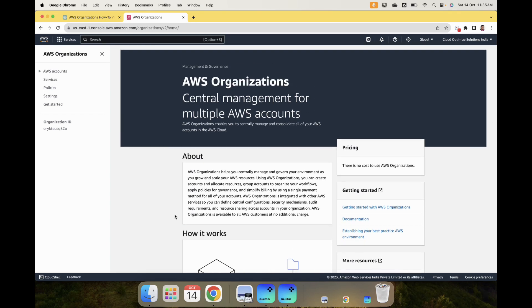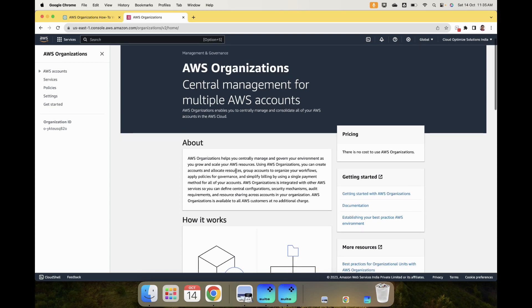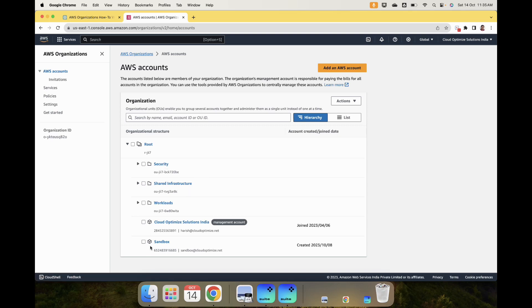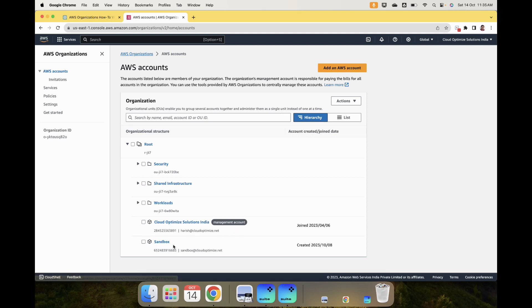Let us dive in. This is the AWS Organizations console in the management console. When you expand and click on AWS accounts, you will see the structure of the different accounts. The ones with a folder icon are the organizational units, and the ones with a cube icon are the accounts. You have a management account which is the main account, and then accounts that are not part of any organizational unit.